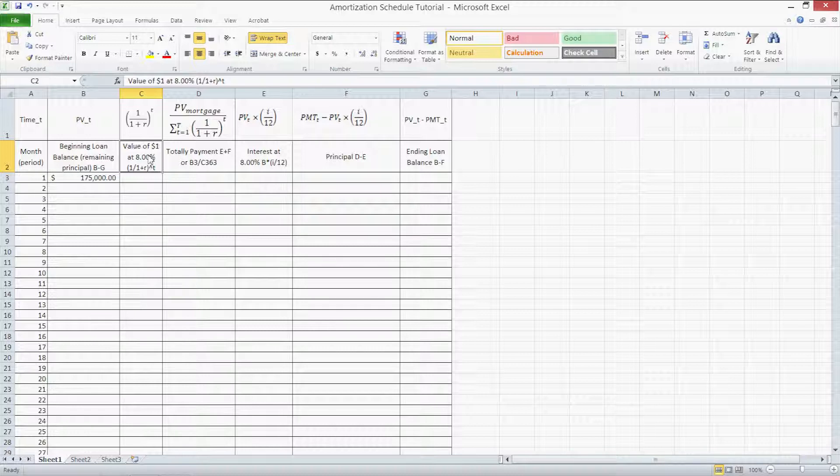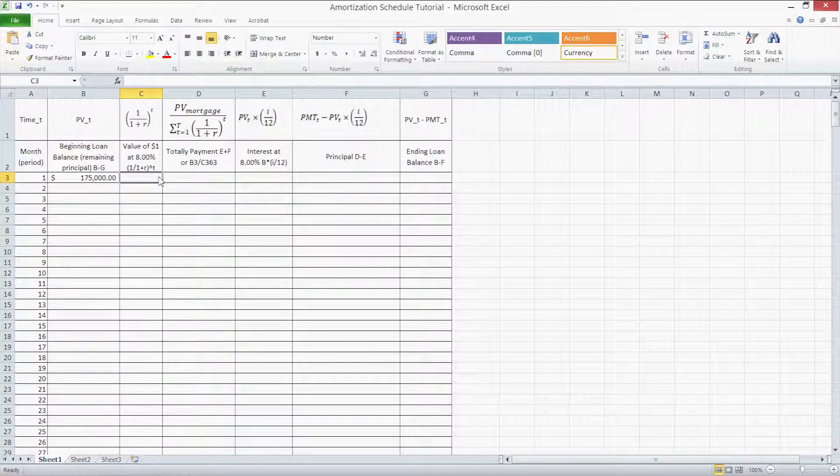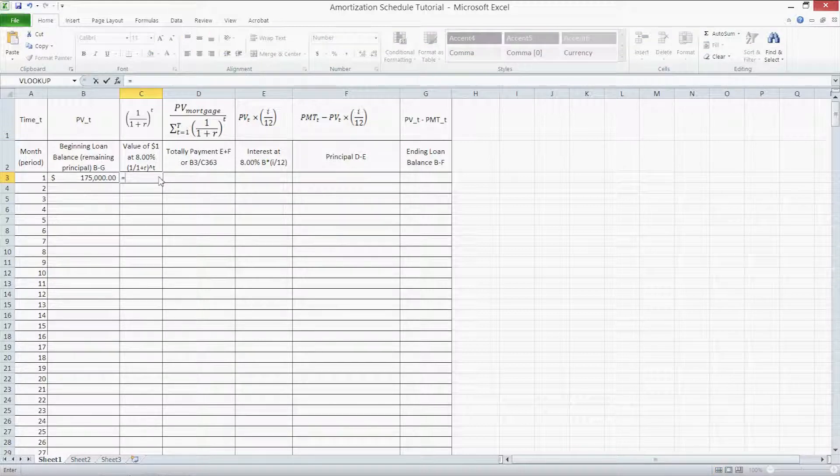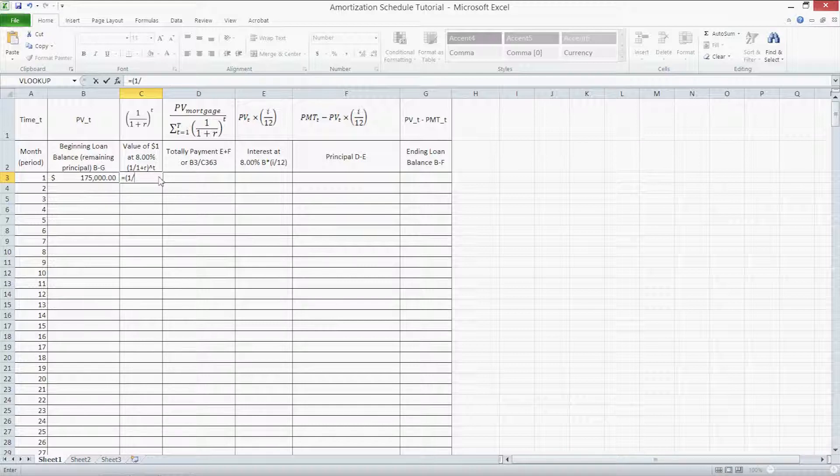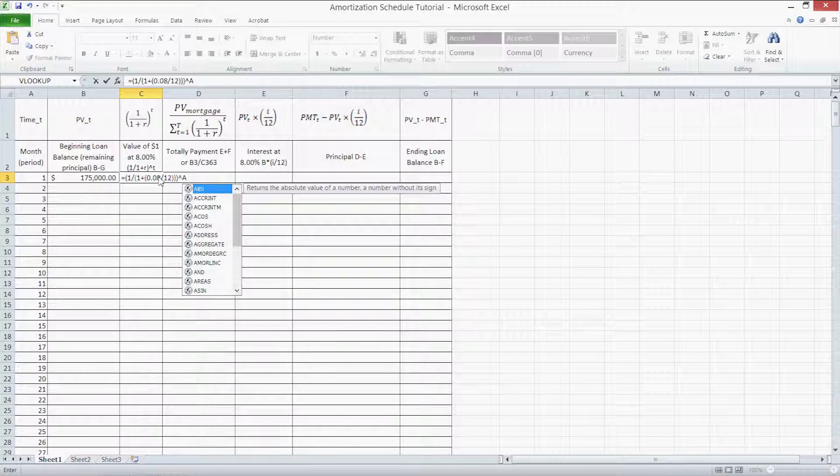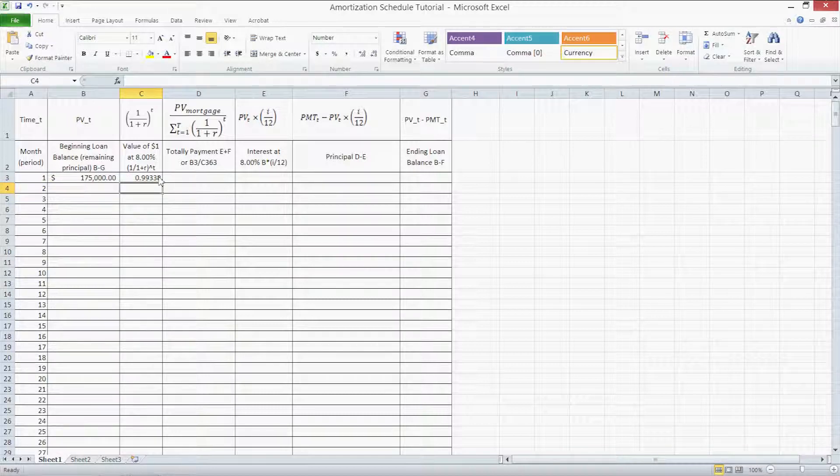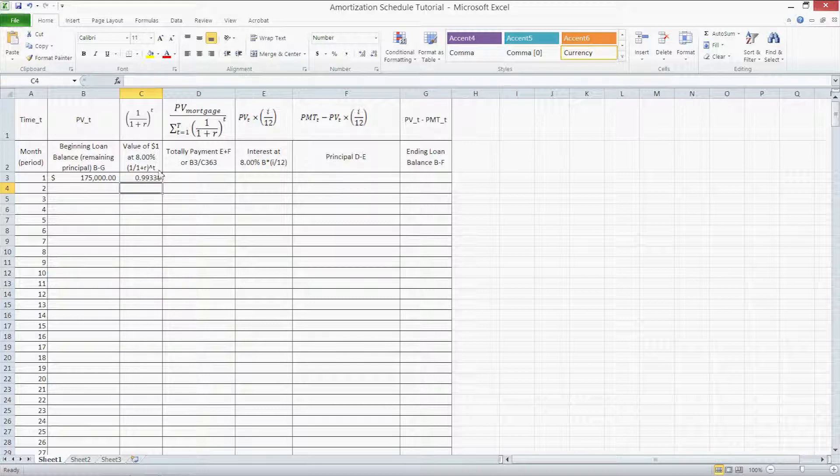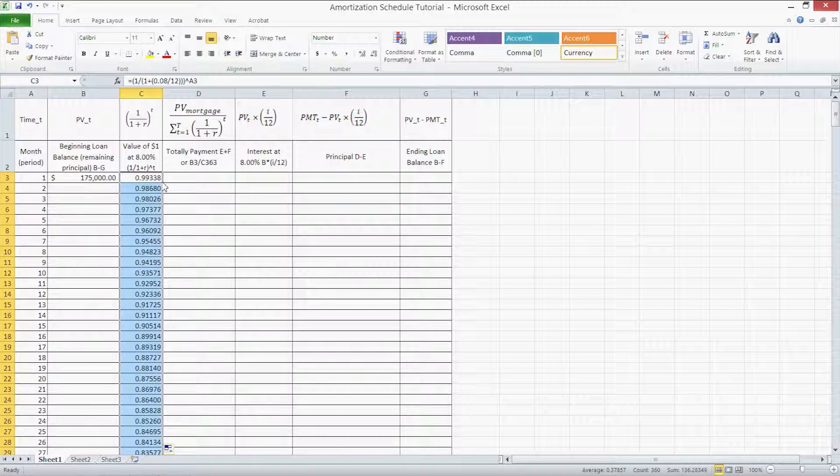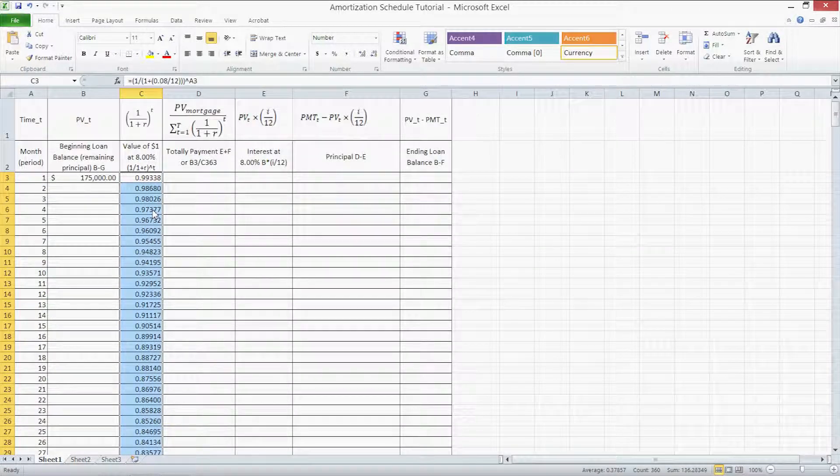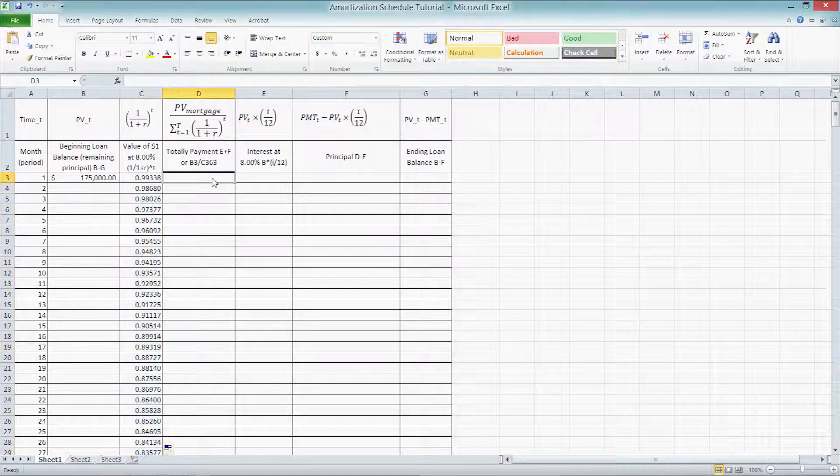The formula for this column is, we click in cell C3, press the equal sign to begin a formula, and type parenthesis 1 divided by another parenthesis 1 plus another parenthesis 0.08 divided by 12, and remember to close all three parenthesis, to the power of A3. That is the time period that we're dealing with, so we're raising it to the power of T. Press enter, and we now have our discount factor for the first year. What you can do is you can double click on the fill handle, and all the values down below for all 360 periods will be filled in automatically by Excel.